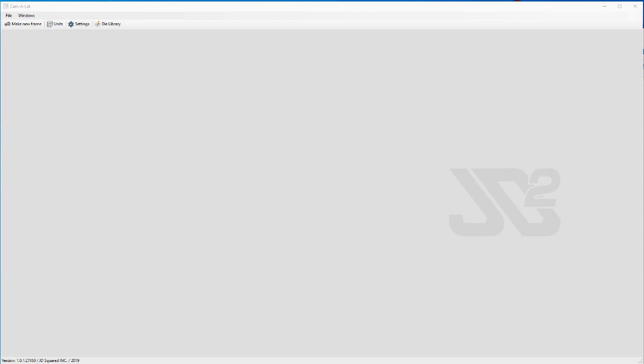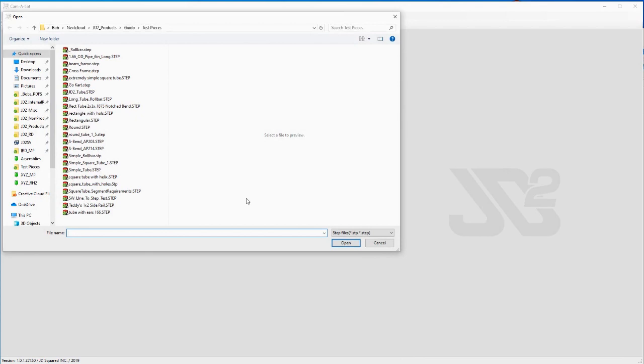Hello, Bob Hughes here with JD Squared. In this video we're going to show you Camelot's bending features. Camelot is our software for bending, cutting, and marking tubing or shapes — angle iron, whatever that can be rotated. To illustrate the bending functions, let's go ahead and import a file.